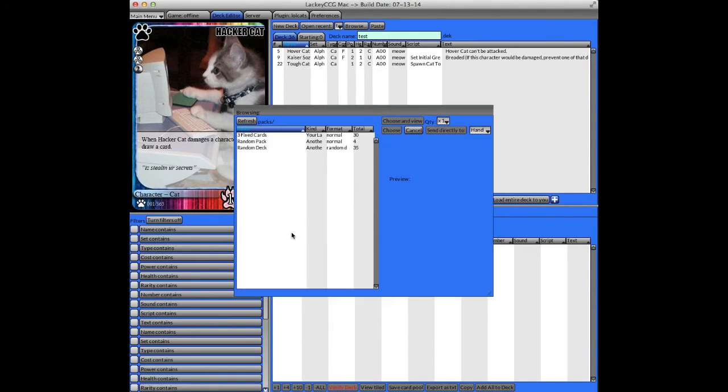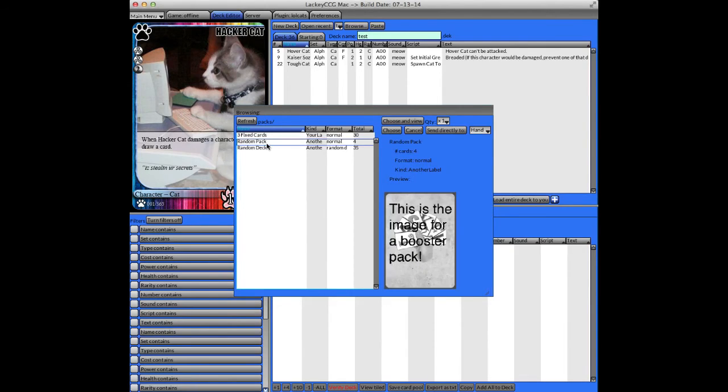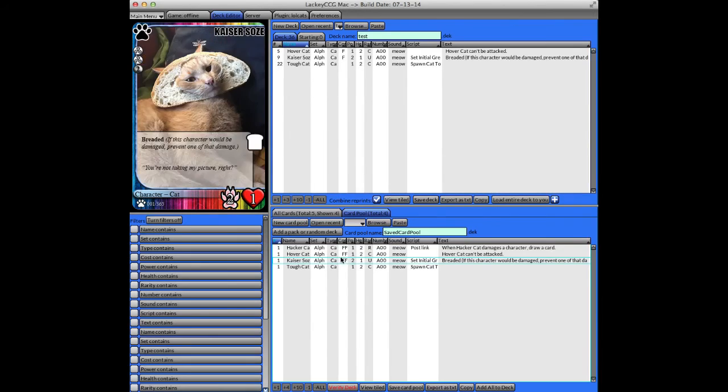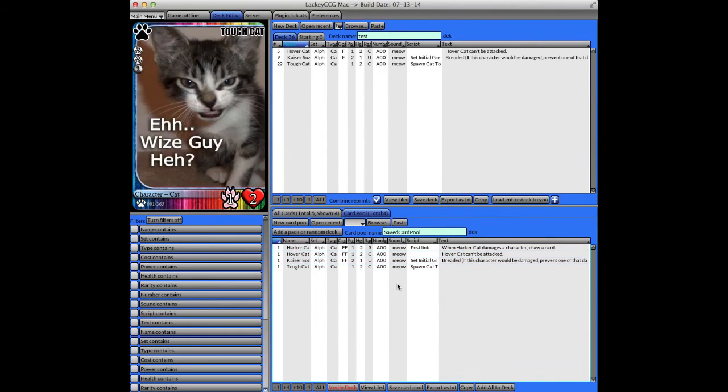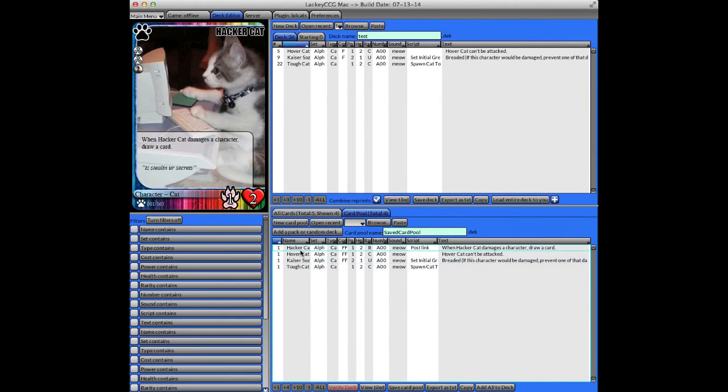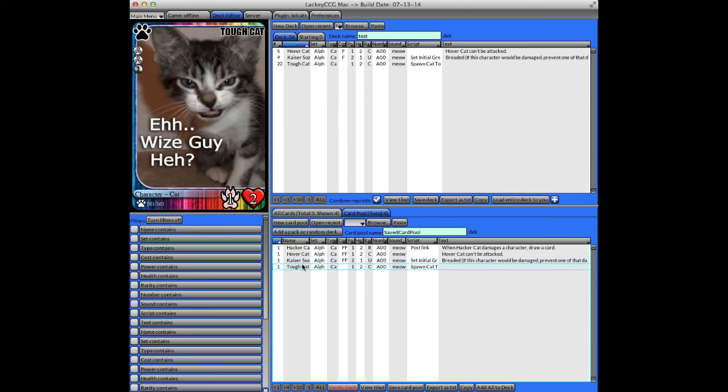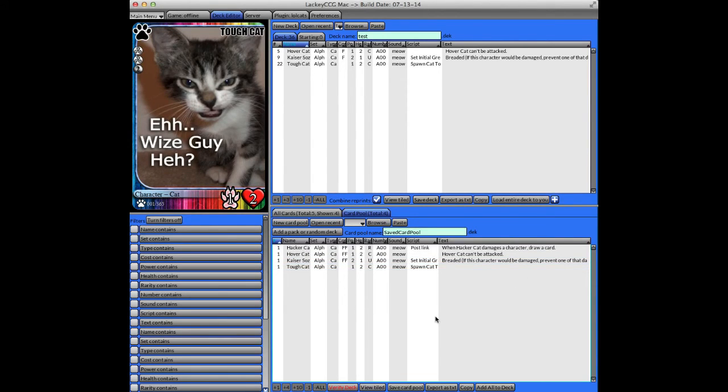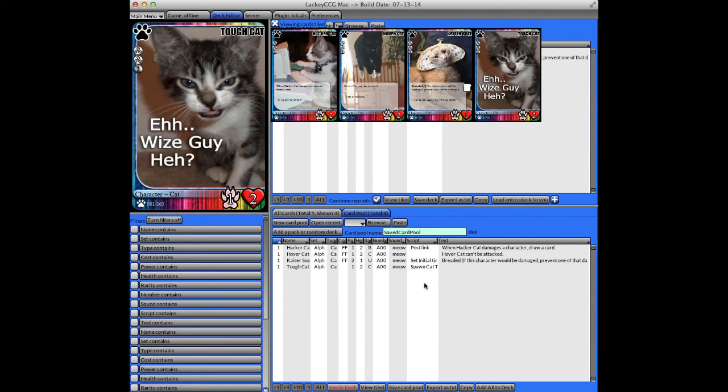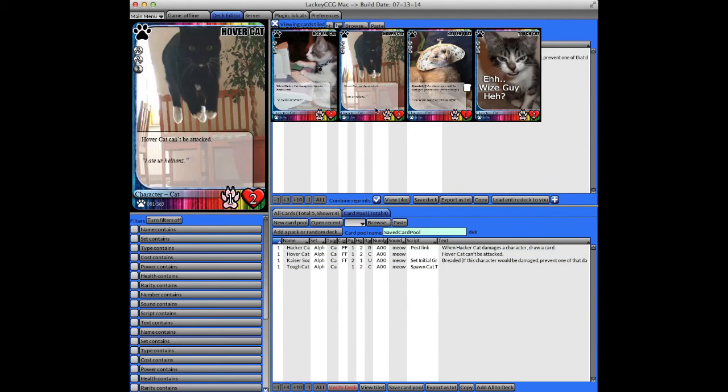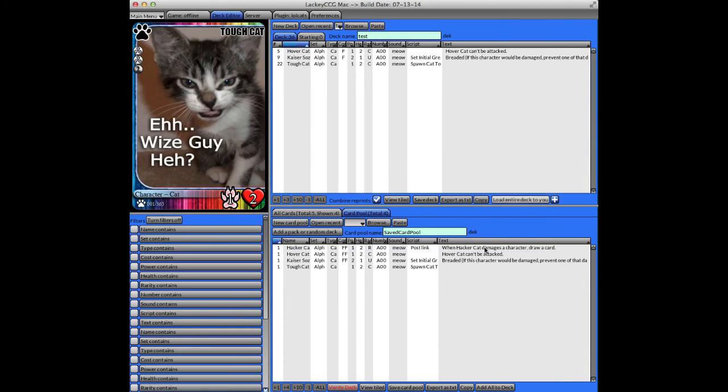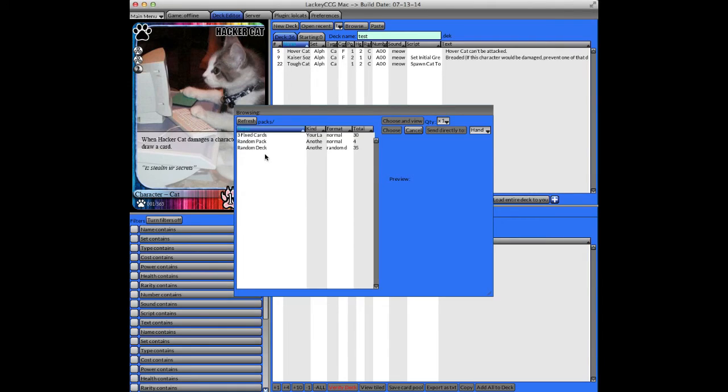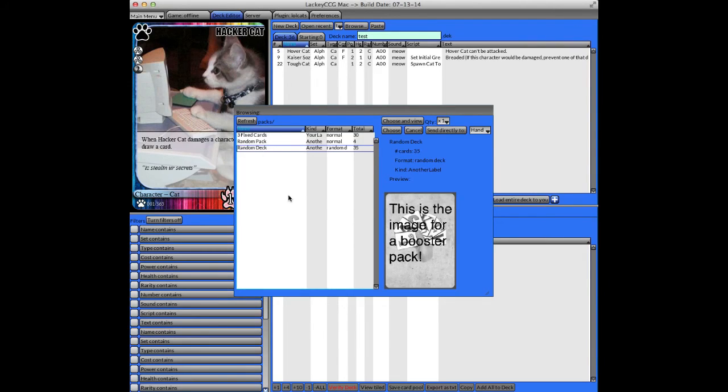But to add a pack or a random deck, you click this button. In this sample plugin, you'll see there's an example of a pack. And you can choose to view it or send it directly to one of your zones, like your hand. But in this case, I'll just choose, and that will add it to my card pool here. The pack contents are defined by the plugin creator. Another thing you can have is a randomly generated deck, which some plugins use. That generates a random deck based on criteria that the plugin maker decides on. And it's a fun way to play if your game plugin supports that.